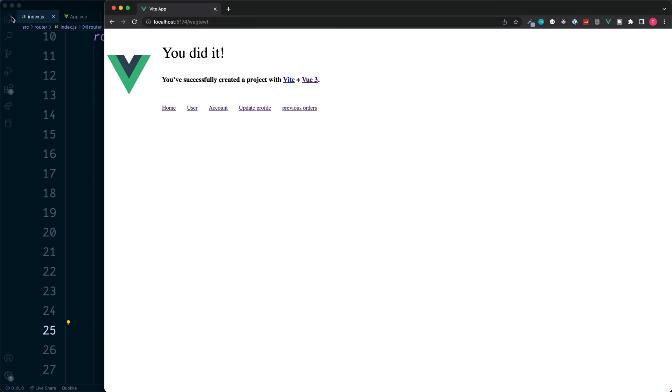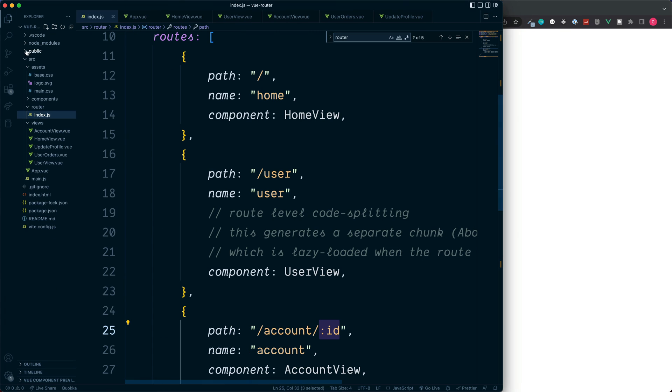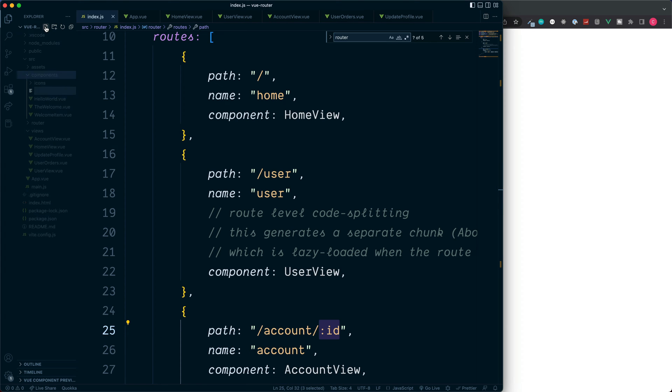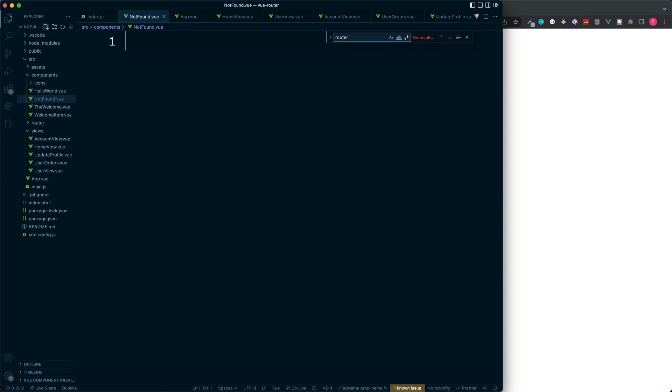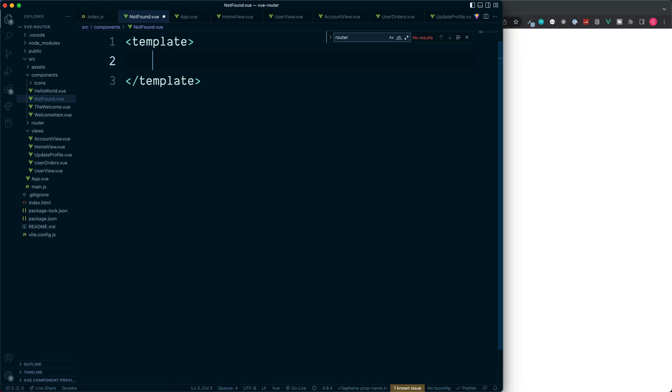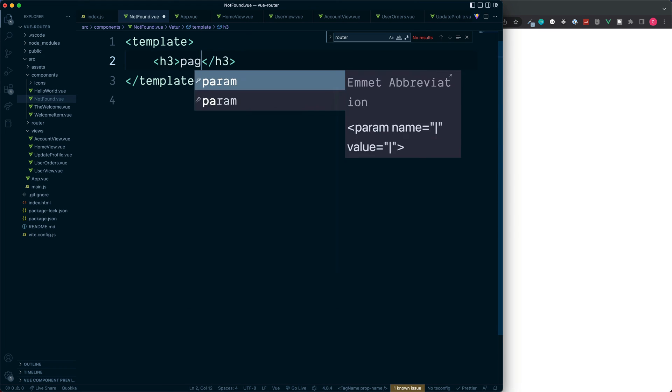So for this let's go over to our components and create a new file called notfound.view. And then a simple template inside of here is fine with the heading of page not found.